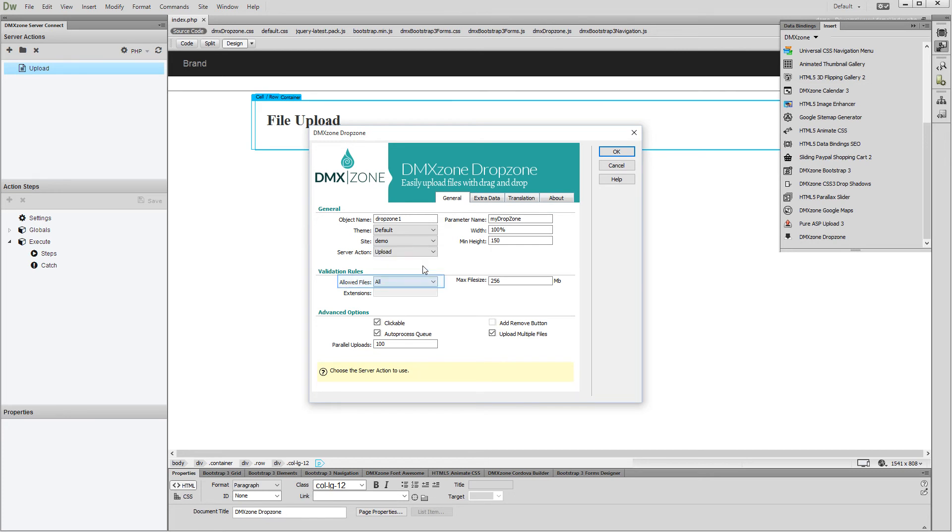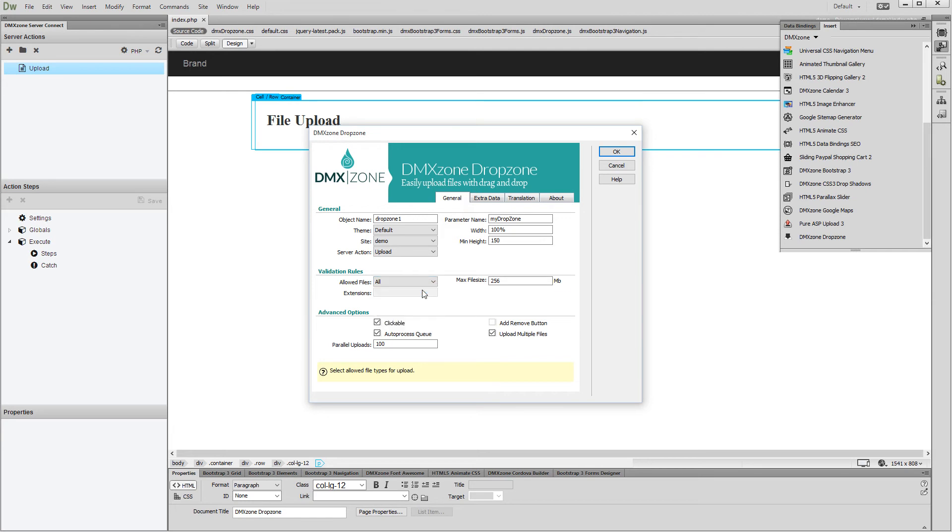Then, select the allowed file types. We'd like to allow all file types, so we just select All. Set the maximum allowed file size in megabytes. We leave the setting to its default value, 256 megabytes.